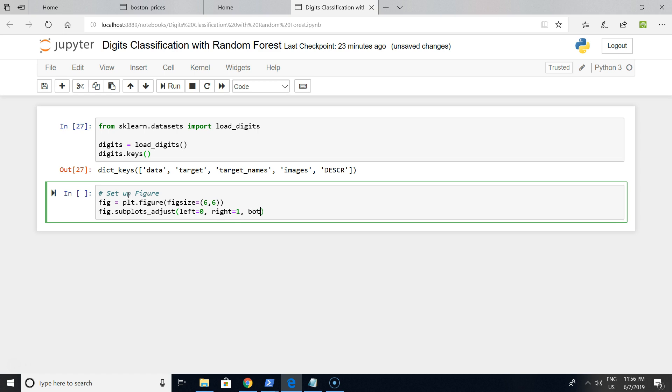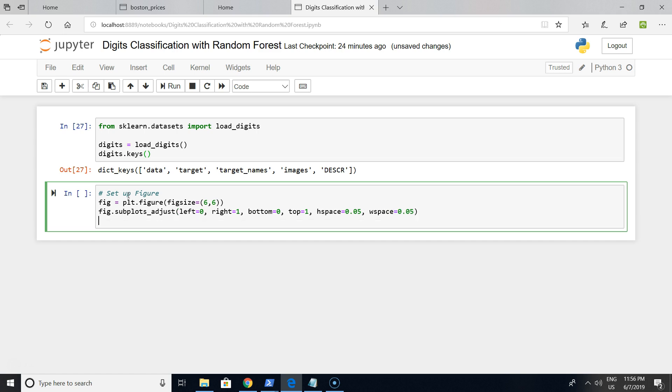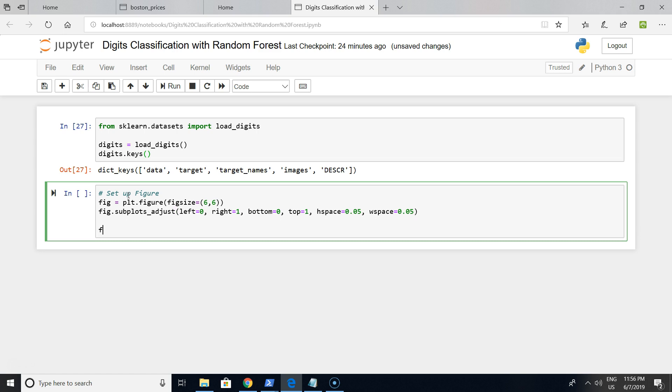We are setting margins - left margin will be zero, right margin will be one, bottom margin zero, top margin one. The horizontal space will be 0.05 and the width space is the same, 0.05.